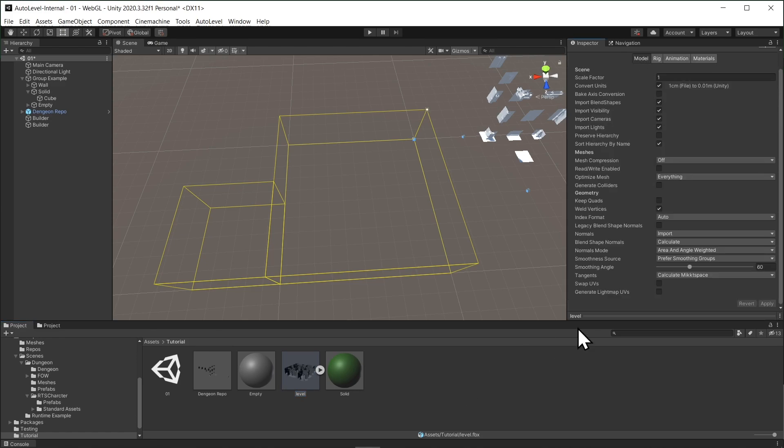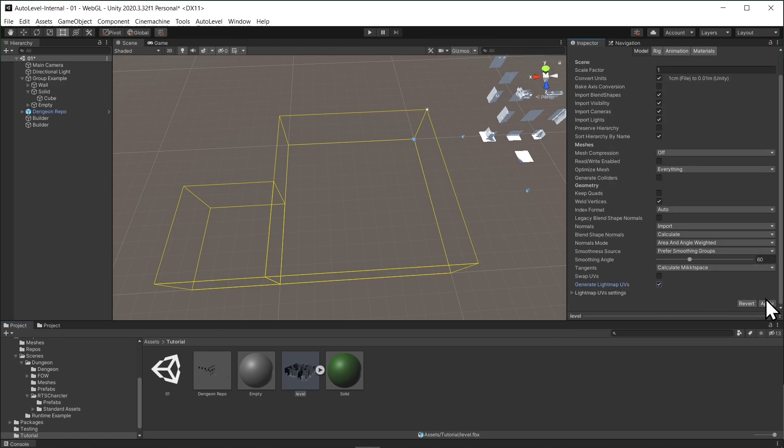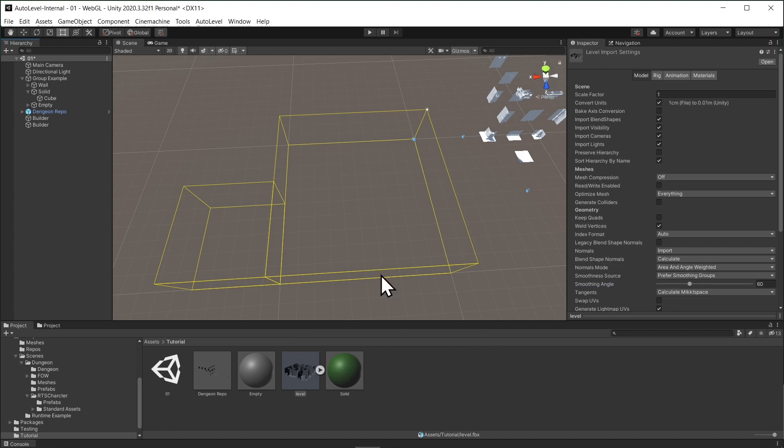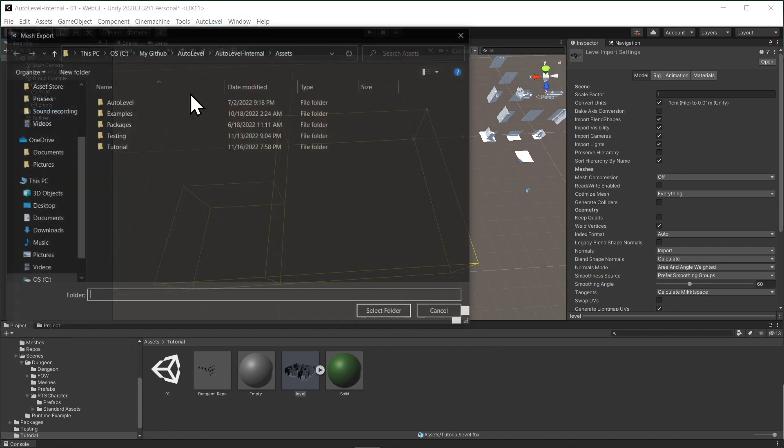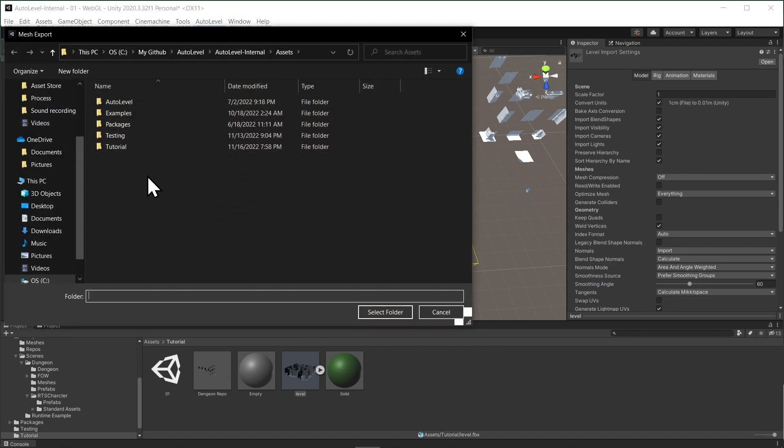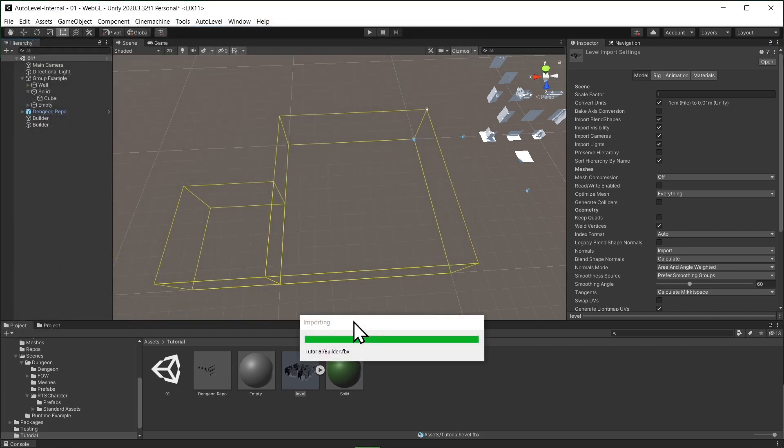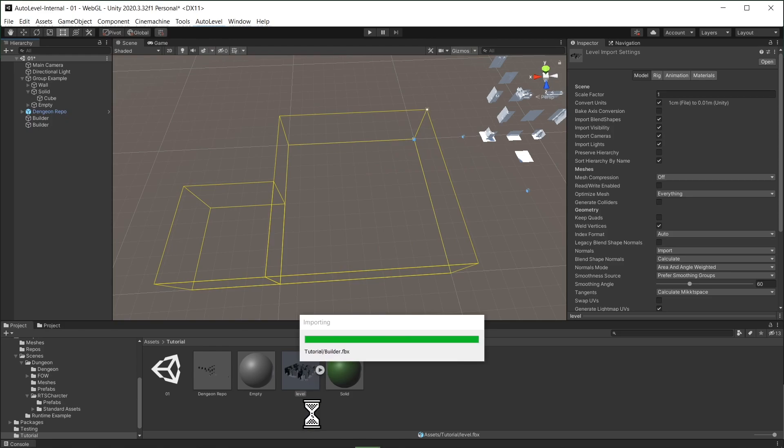We can generate the lightmap UV for example. We can also export all the builders together from the AutoLevel menu, but you need each builder to have a unique name. Thank you for watching and stay tuned for the next tutorial.